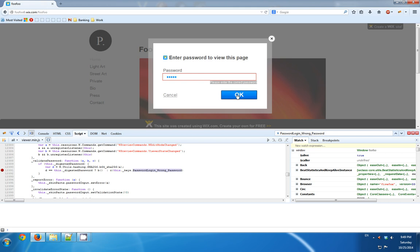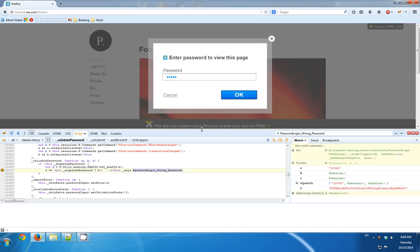And I'll try to type in the password again. And this time Firebug stopped on the breakpoint.